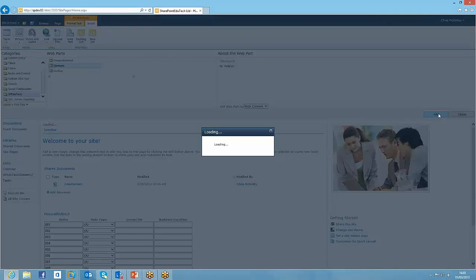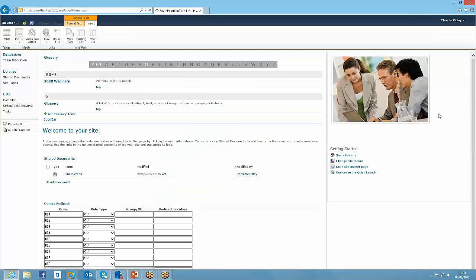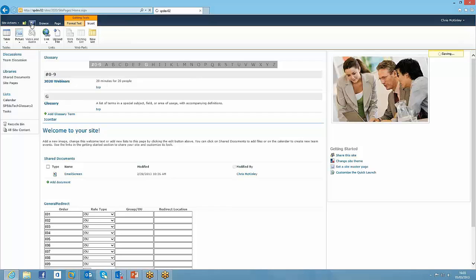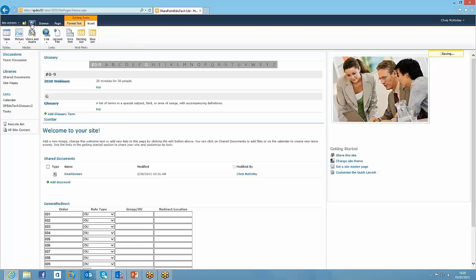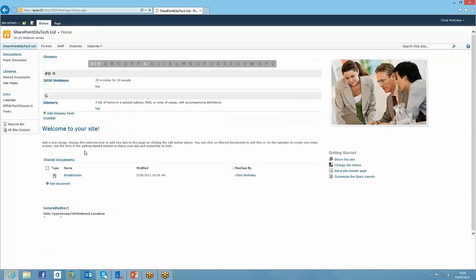So I'm just going to add it into the page, just save and close to come out of that, and you can see I've already put in two definitions within this glossary, one saying what a 2020 webinar is, and then one saying what a glossary is. I'll focus this to save, there we are.